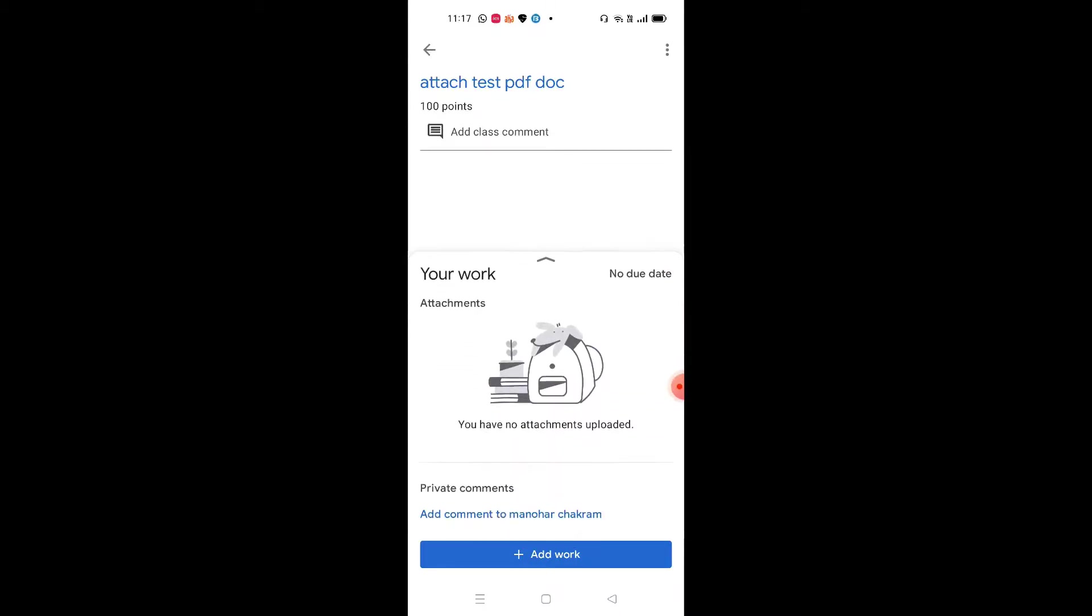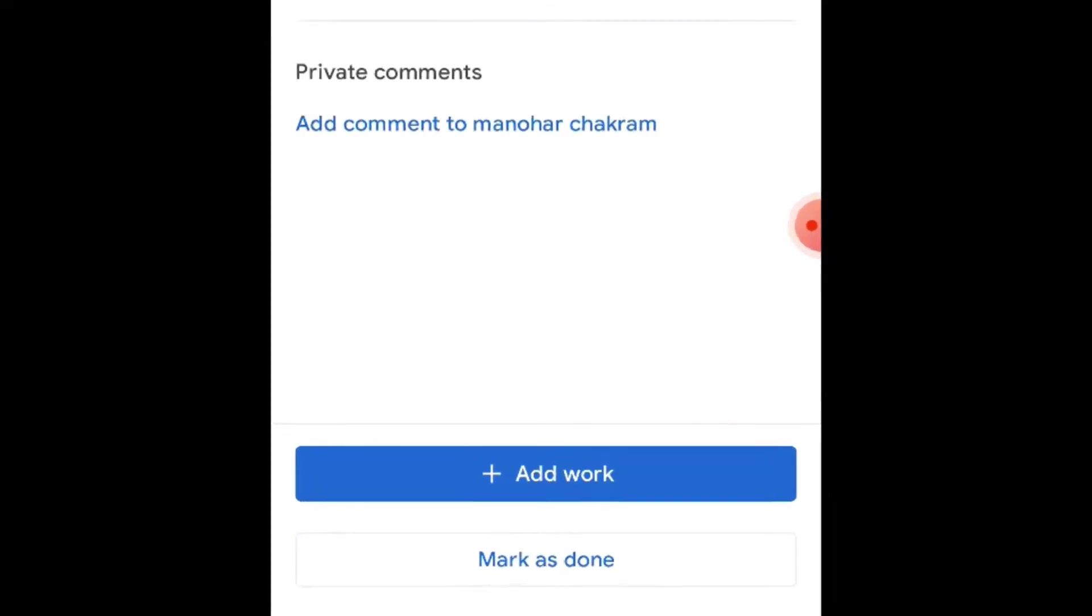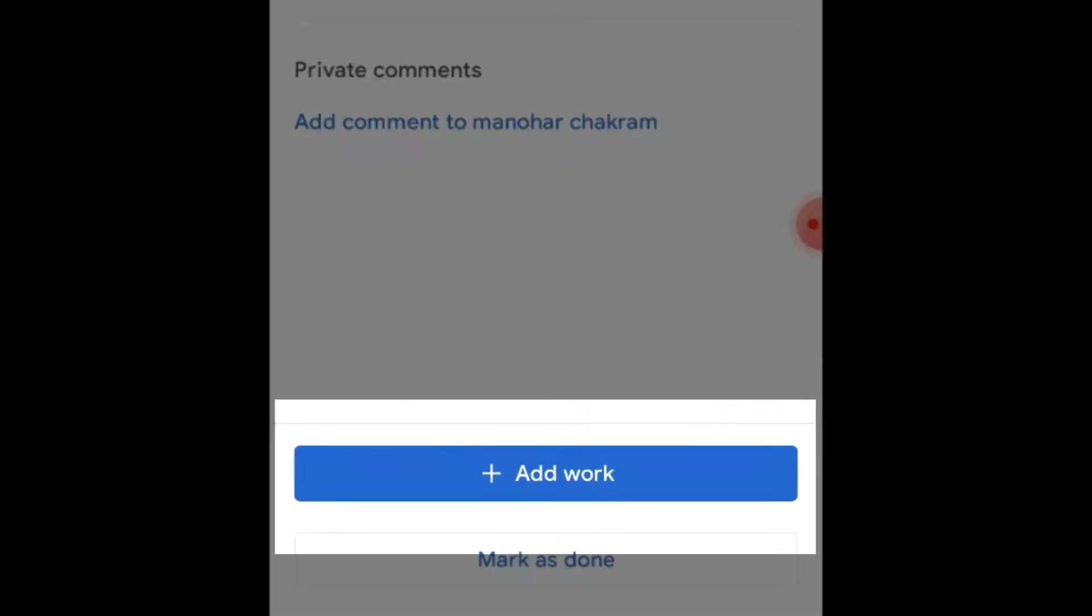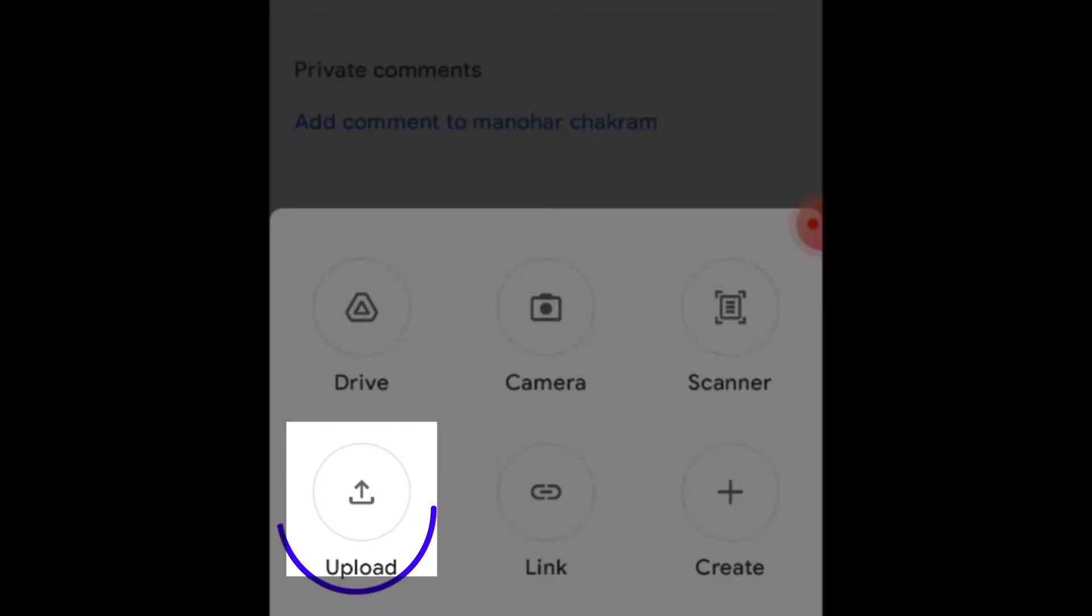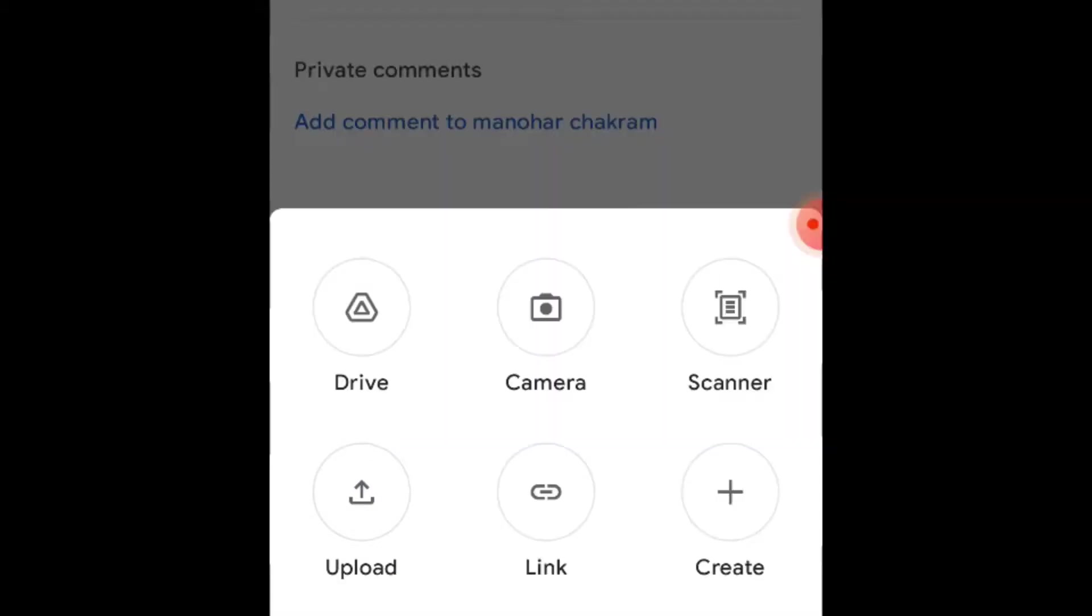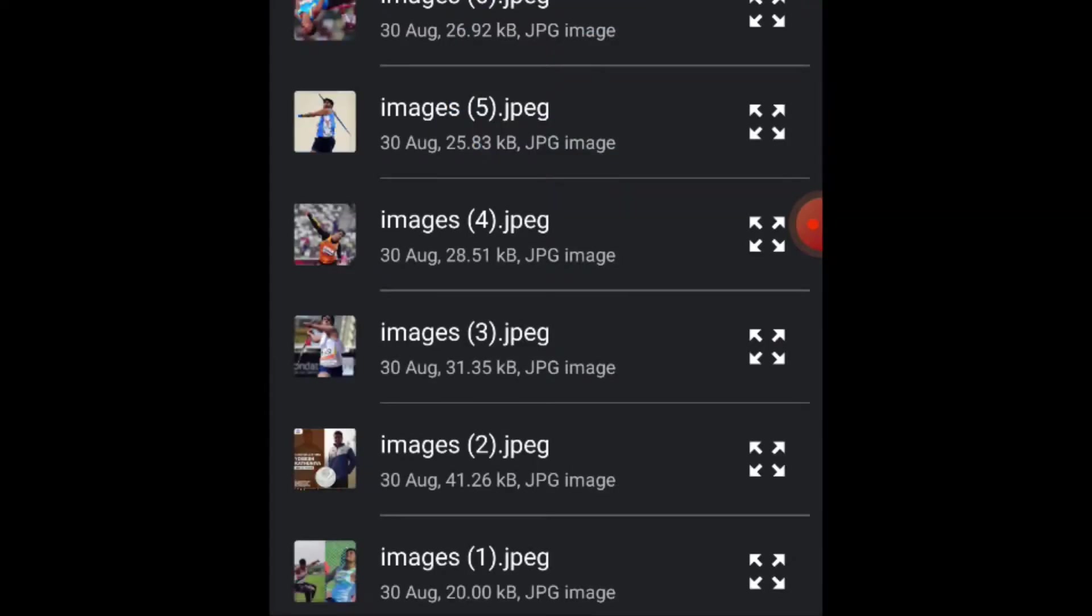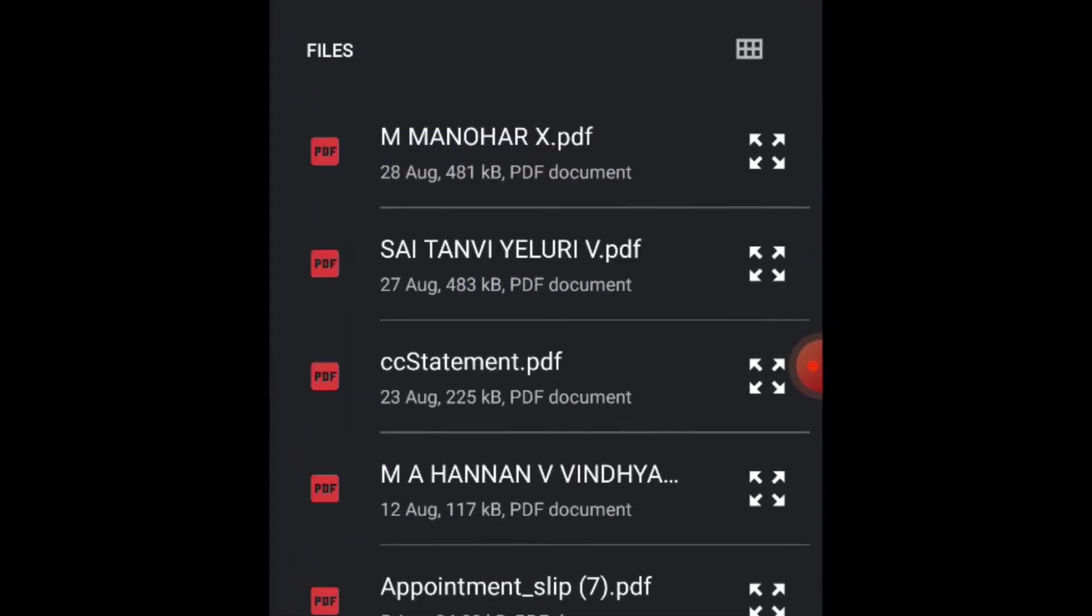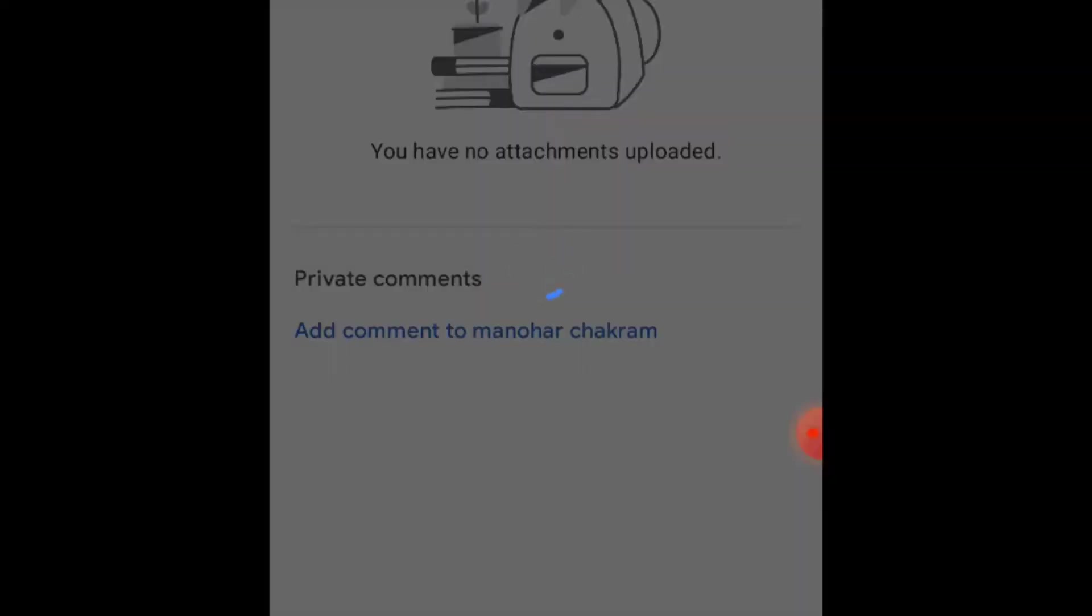Open the assignment and move it up. You can see 'Add work'—click on 'Add work,' then click on upload. Select the file where you have saved the scanned document. Once you select it, it will be uploaded.